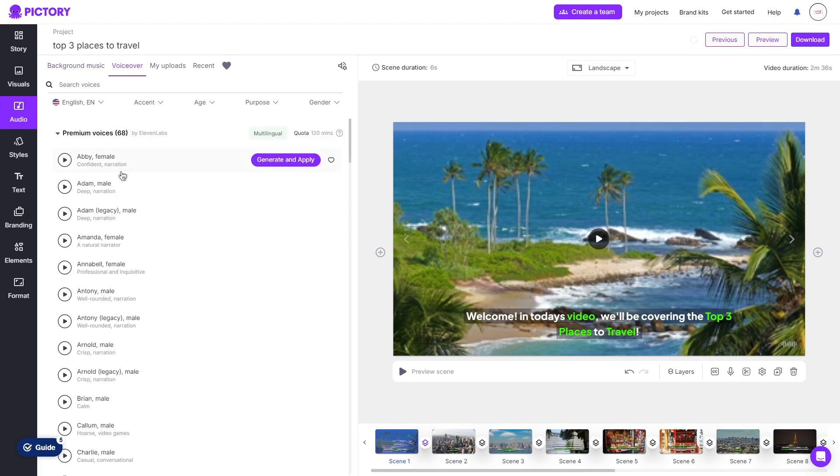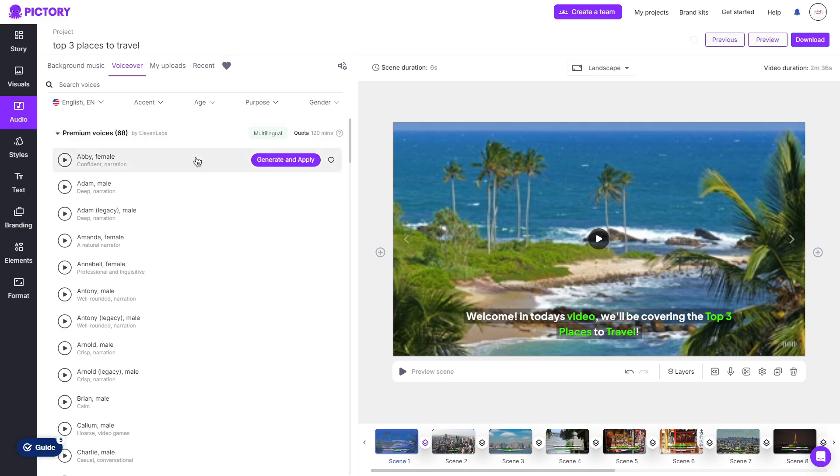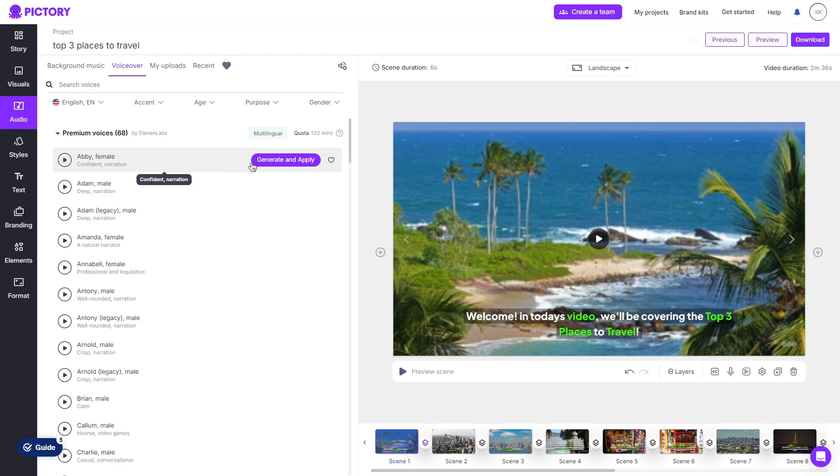The voiceover is the same, you can choose to add a voiceover from Premium Voices by Eleven Labs. Now do keep in mind that this is with a premium plan, which means that you will have to have a plan in order to get these premium voices. Similar to the background music, you can choose between the accent, age, purpose and the gender of the AI voice. Once chosen, you can click generate and apply and it will go ahead and read out all of the subtitles within your script to video.